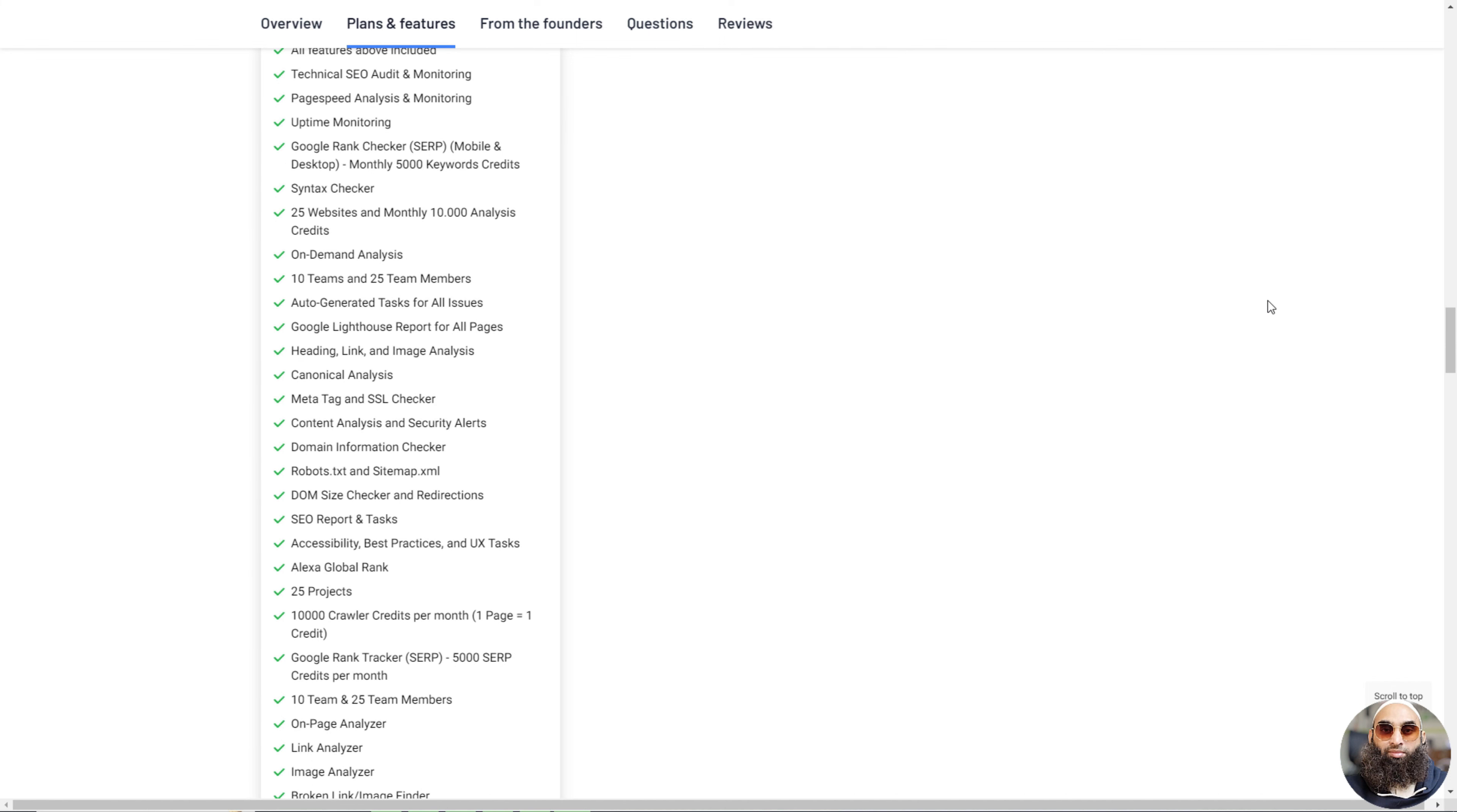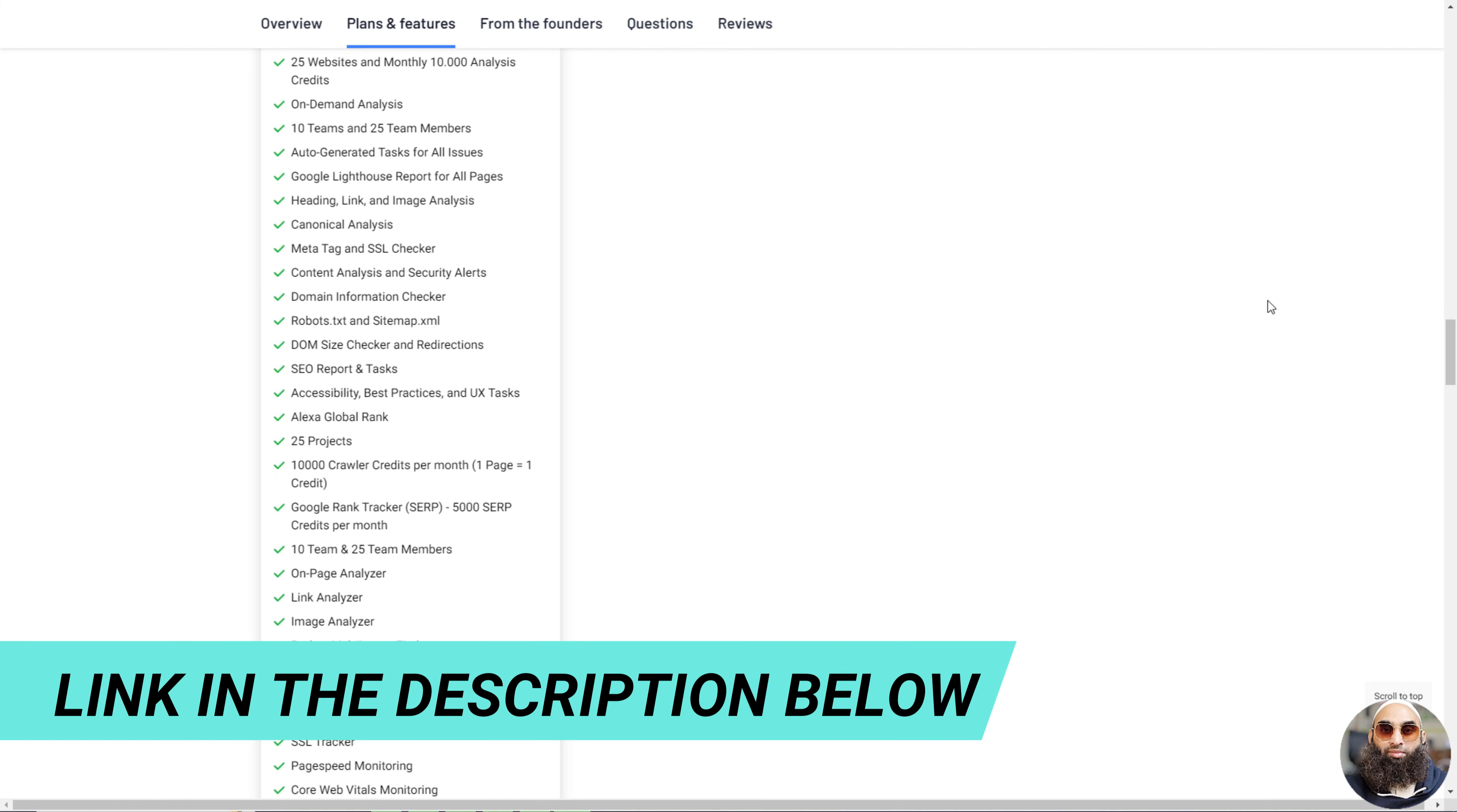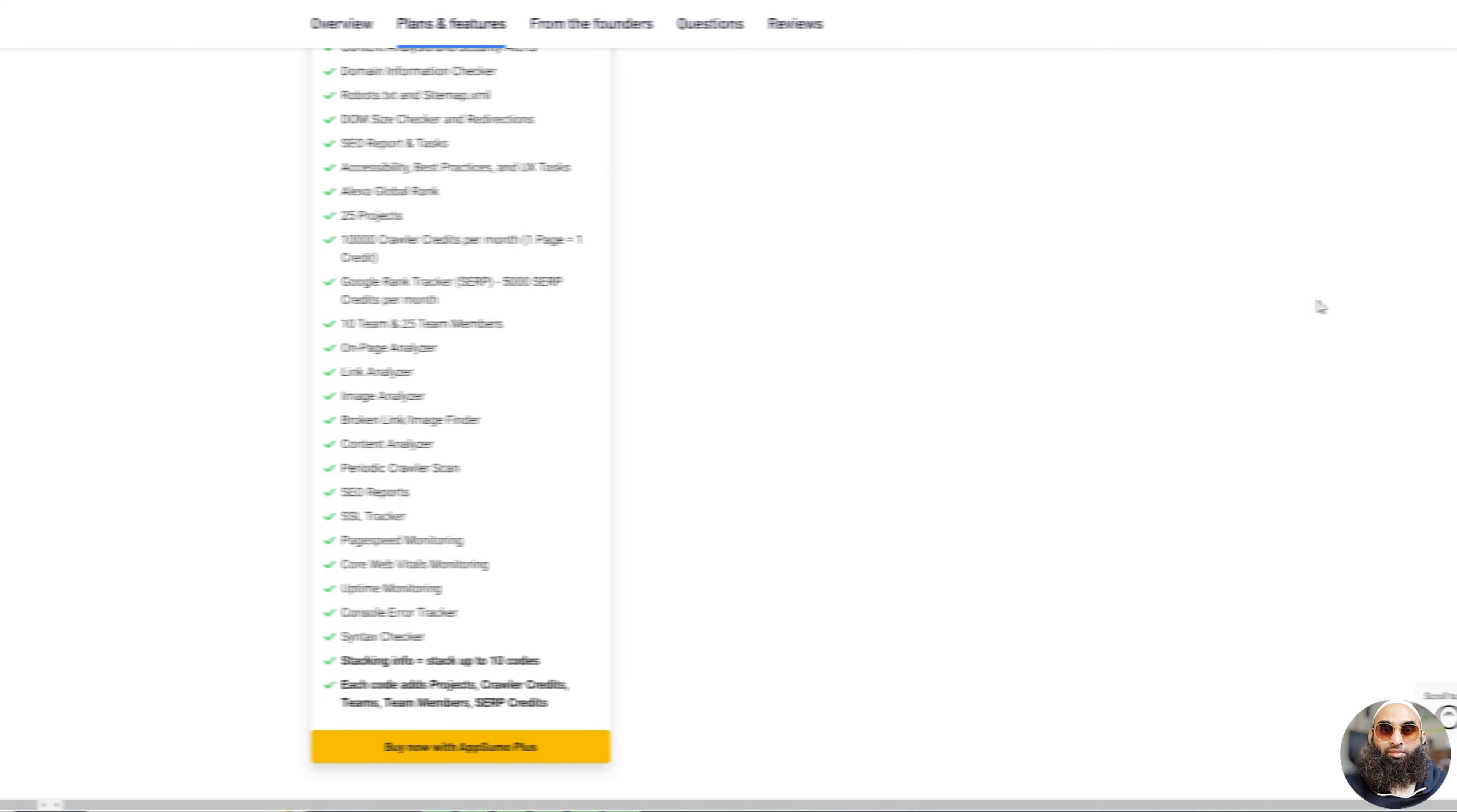Plus, it's packed with neat features like checking how your website ranks on Google and making sure everything on your site works just right. With Scrappy, your website can become super popular and work really well.